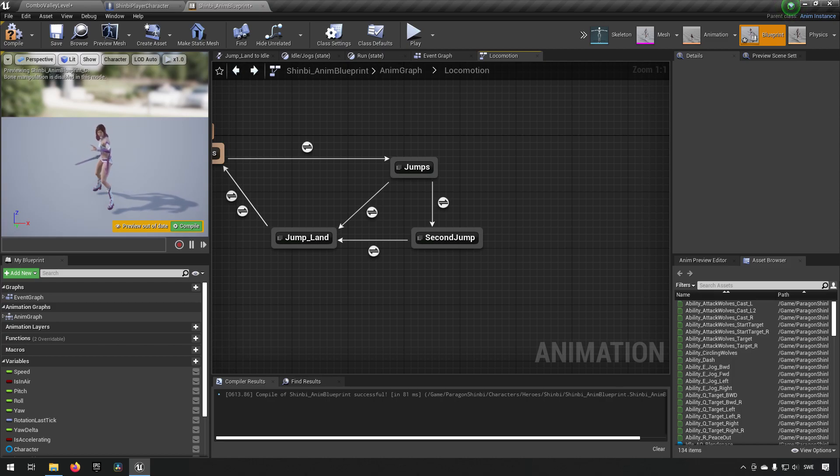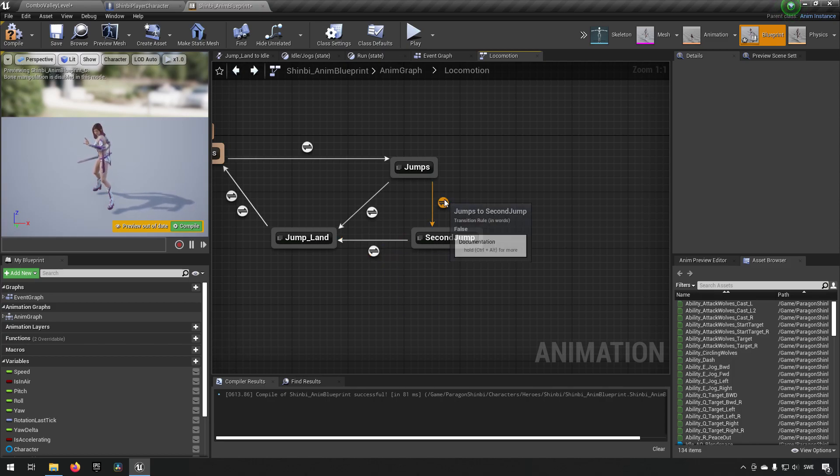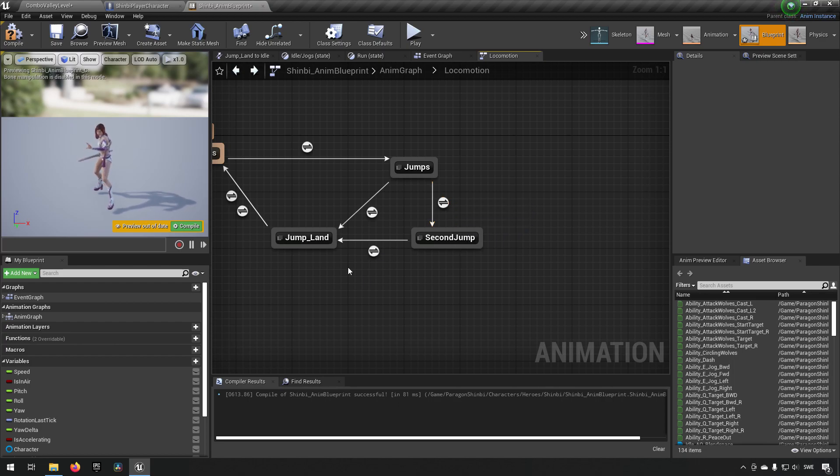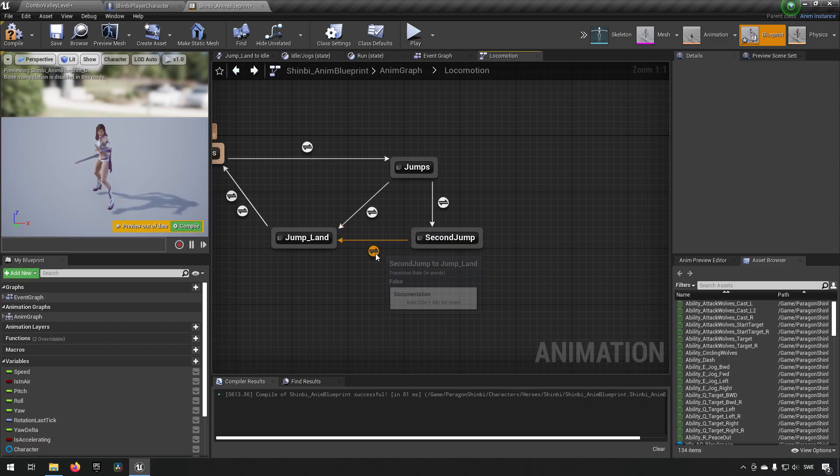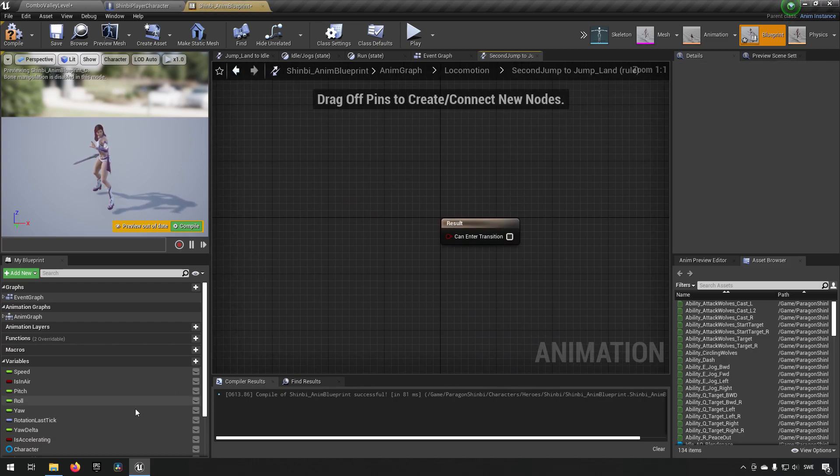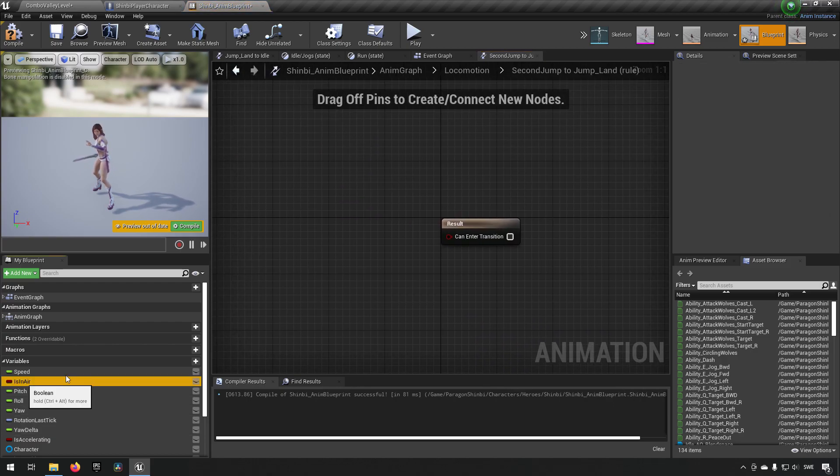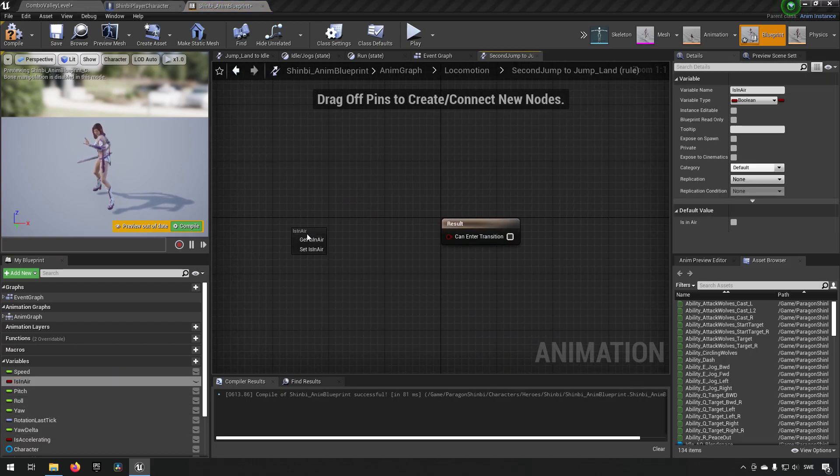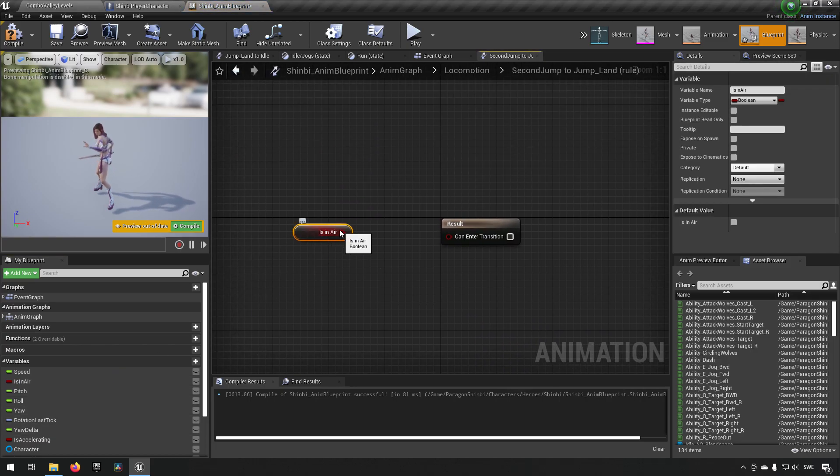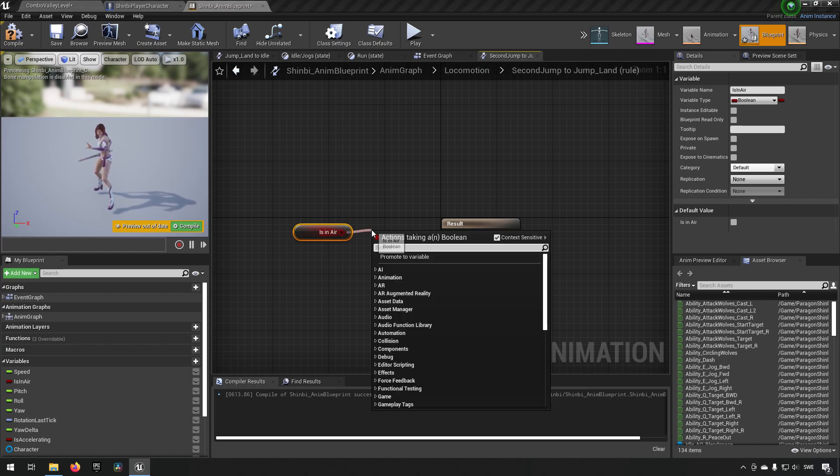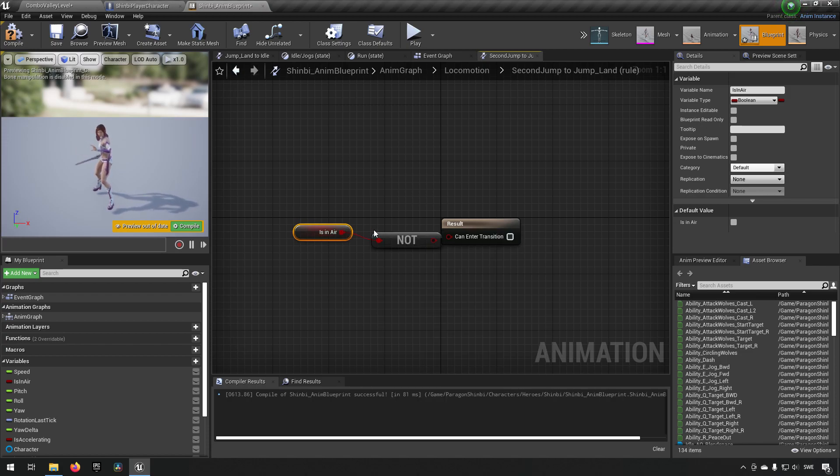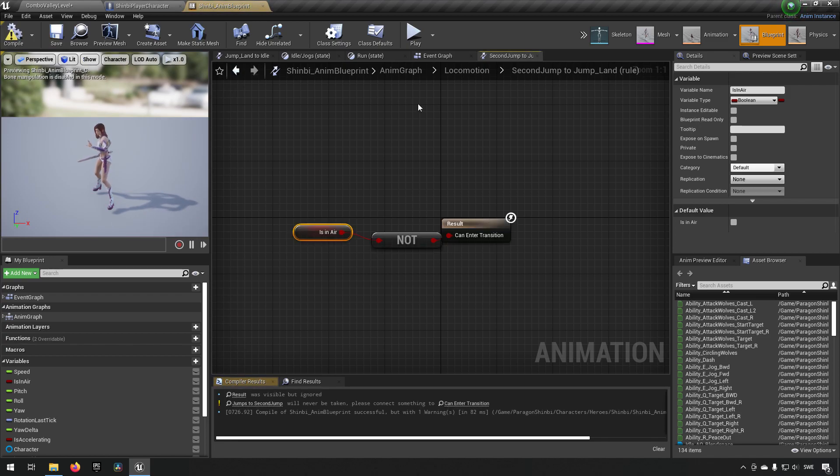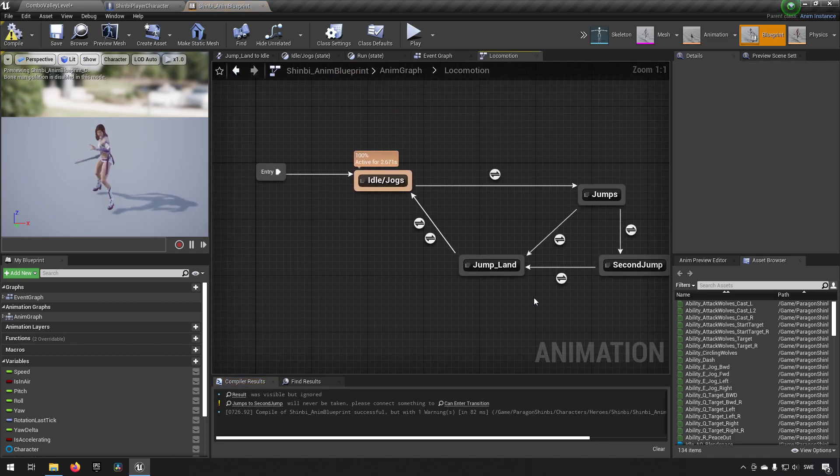My apologies, the engine was acting up a little bit. I got some graphical glitch here hiding my transitions. Anyway, now we see the transitions. So we want to have the same one here, is in air as not, because this is when we're landing. So when we're landing, we want to go to the landing animation. So we're typing like this and we have the same transition as the first jump.